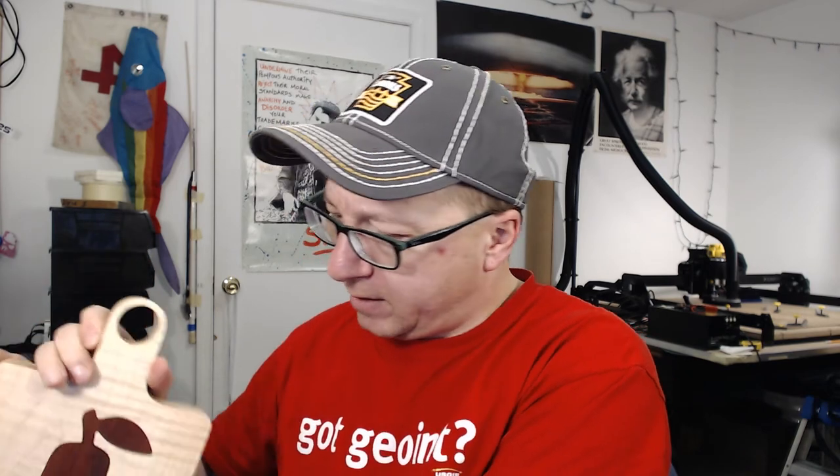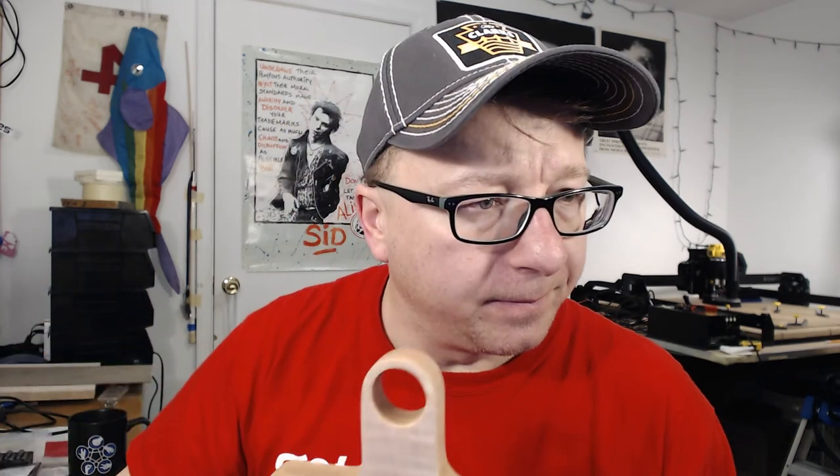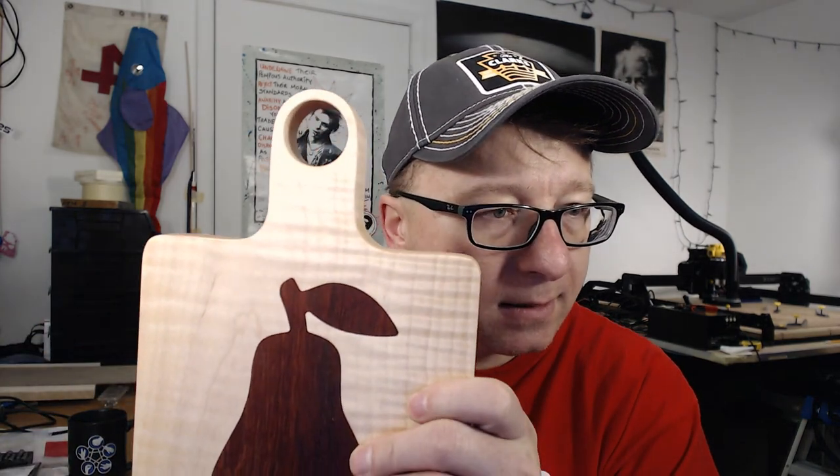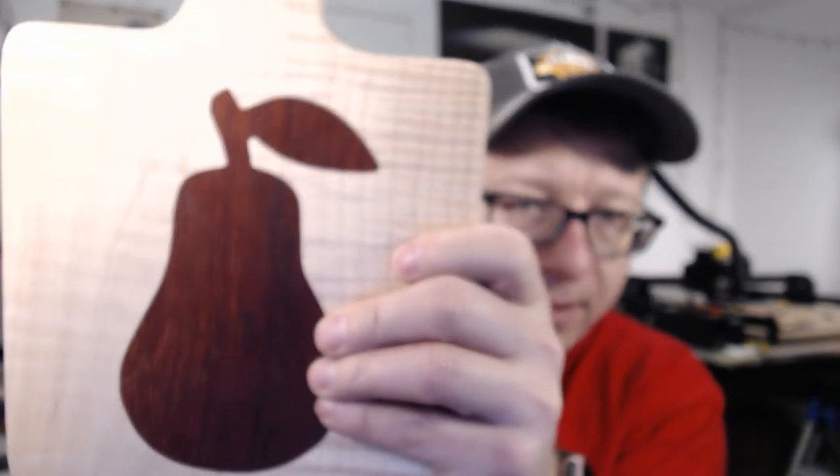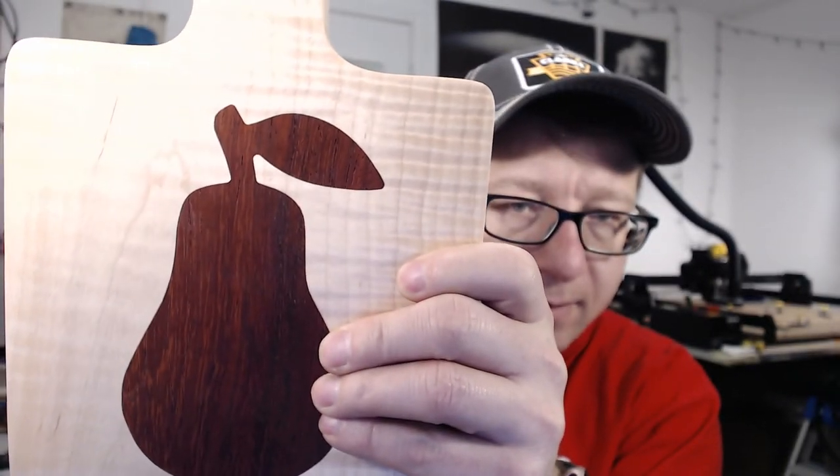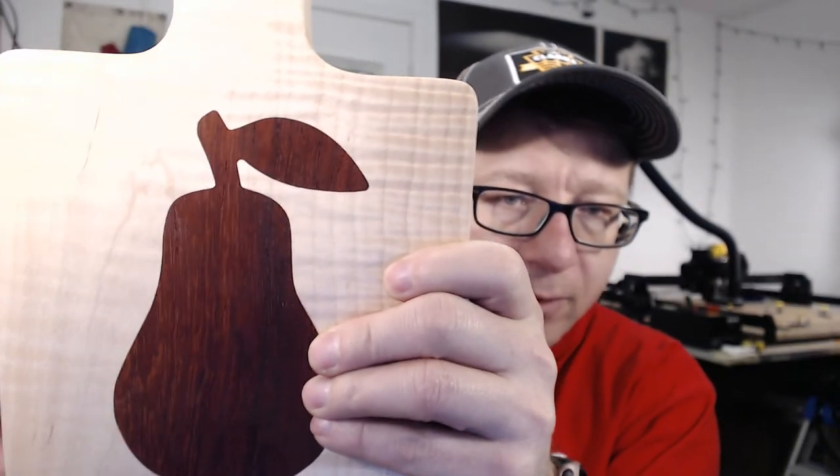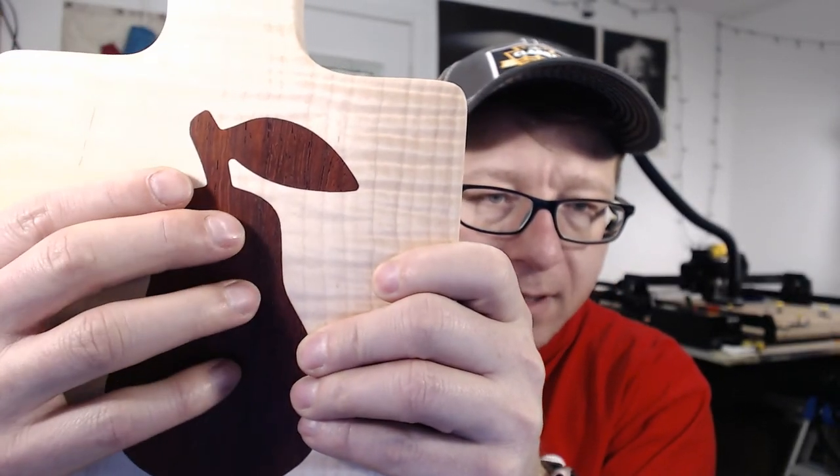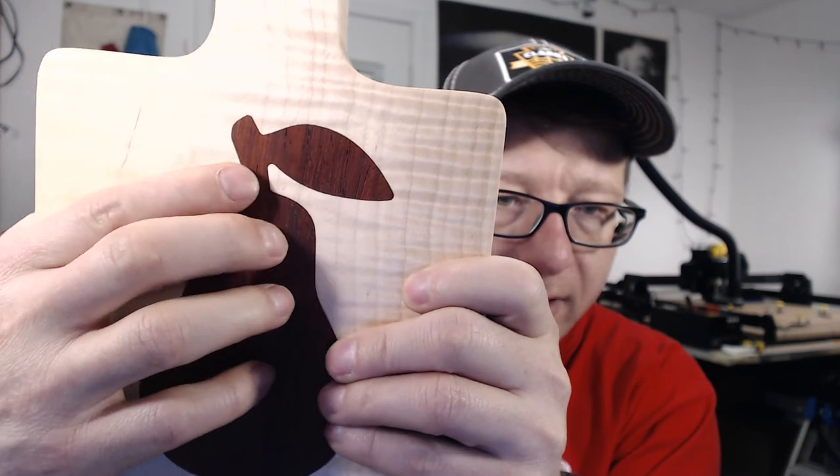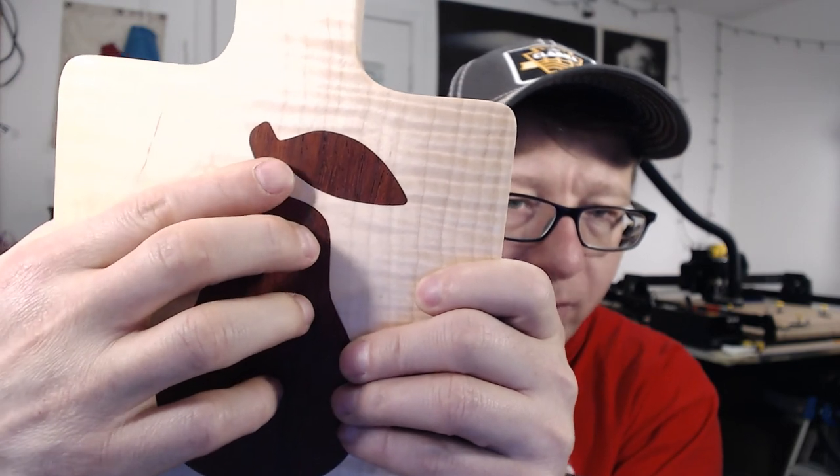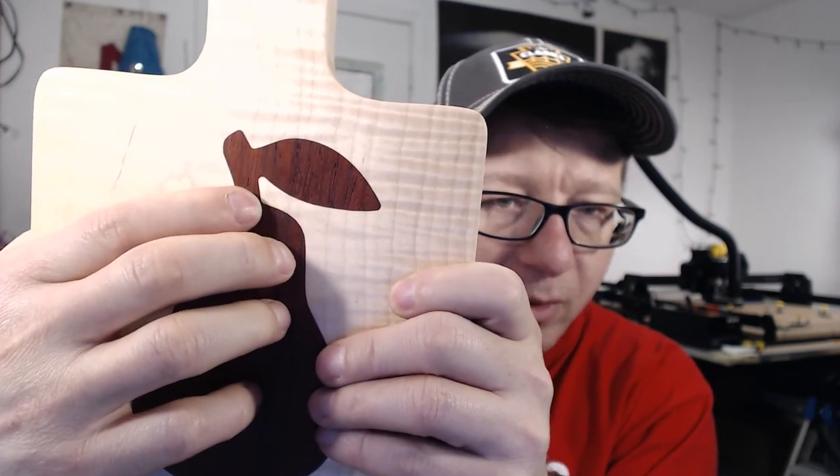Let me zoom in here. So in this case, these corners right here, these inside corners, are the most important ones for the milling operation because that's the tightest radius you have on this entire picture.